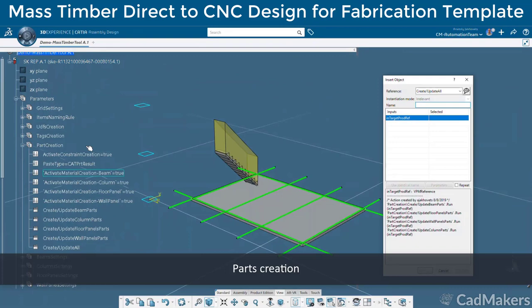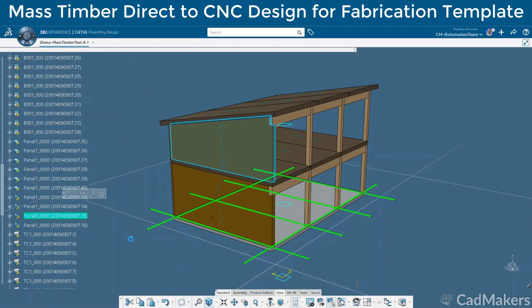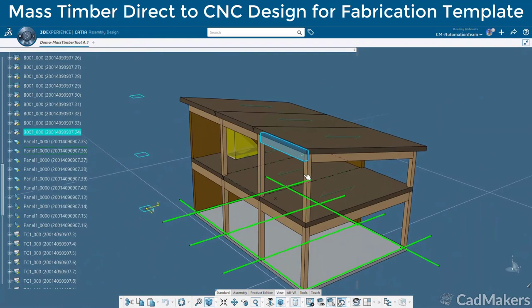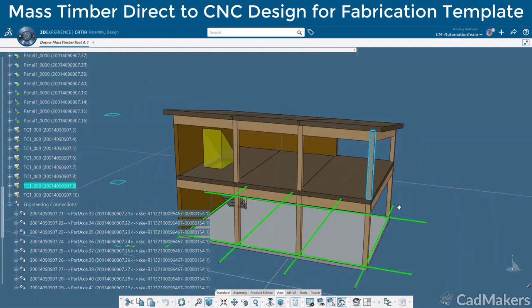Once we have completed our initial design massing, we will push each UDF feature into its own bill of material part. While this action is running, each of the single piece shop drawings is being generated uniquely and individually for each member. The 2D drawing contains a link to the 3D member such that, as the geometry is updated in the 3D, the changes will be reflected in the 2D drawing.